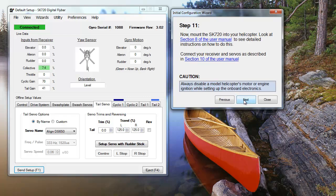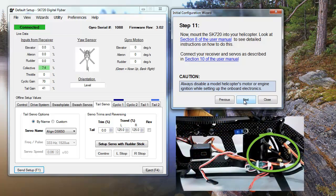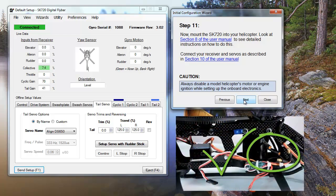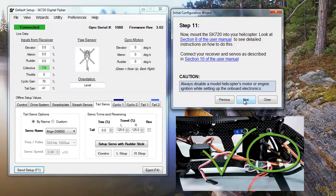It's now time to mount the SK-720 on your heli and connect your receiver and servos. You can unplug the unit from your PC if you need to, and don't forget to make sure that the helicopter's motor is disabled.